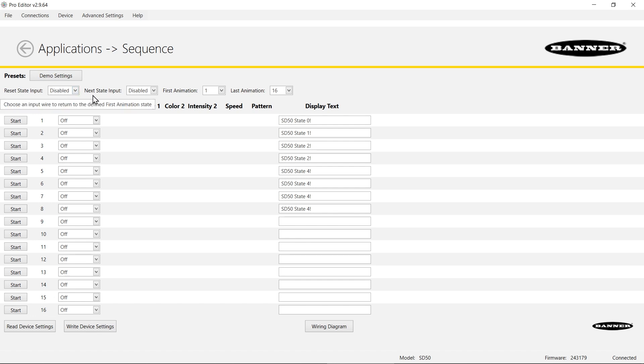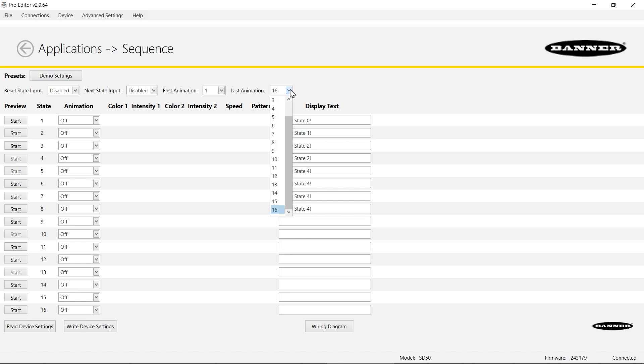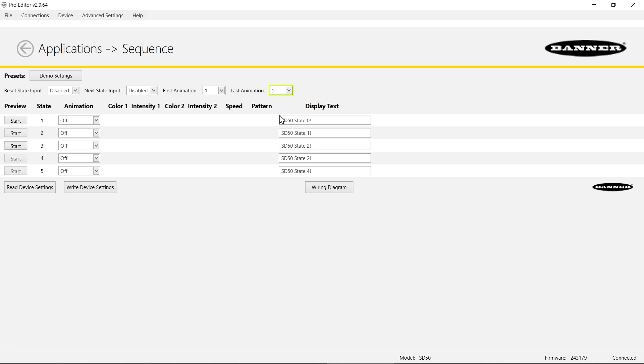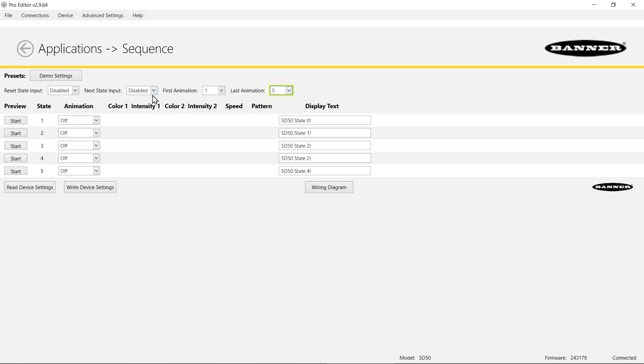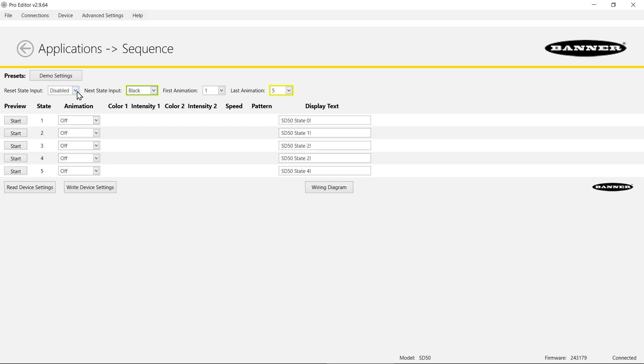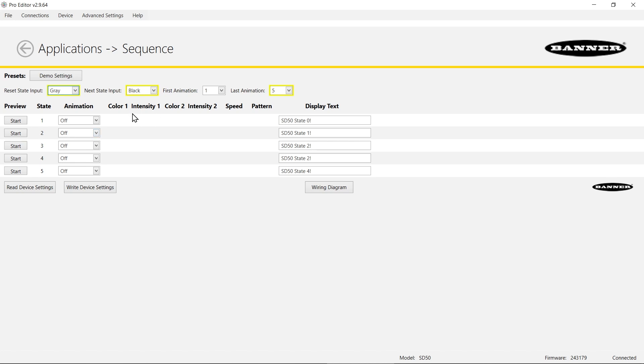The very first thing I'm going to do is I only want to use five states, so I'm going to use this last animation and set that to five so I only see these five that it'll cycle through. I do want to be able to toggle through the states and I want that to be on the black wire, so I'm going to choose this drop down and pick black. I also want to be able to reset to the first state so I'm going to check the gray in this box since I want that to be on the gray wire.